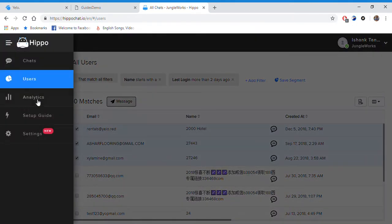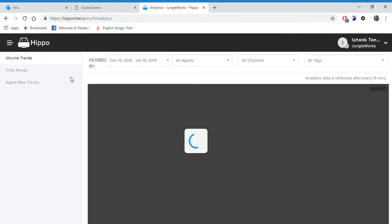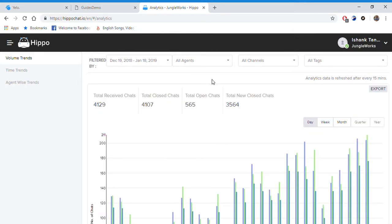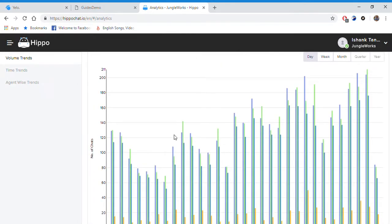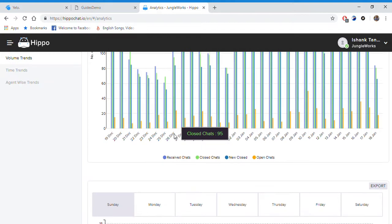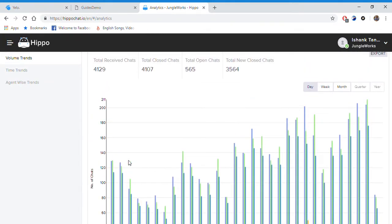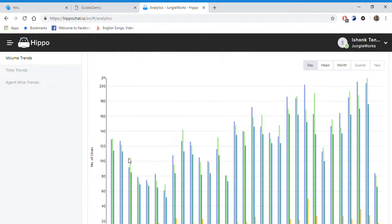Moving below, going into analytics, we have the volume trends here. In this tab you can analyze everything over a set period of time. So this graph is from 19 December to 18 January and shows the number of chats each day.